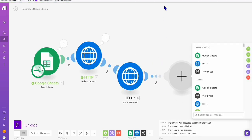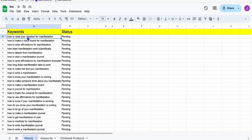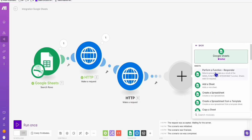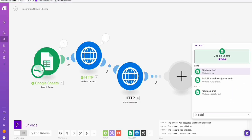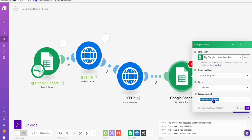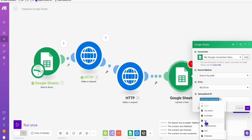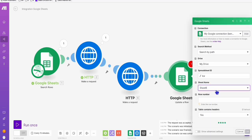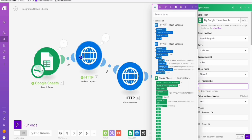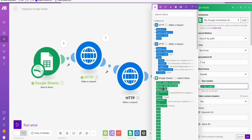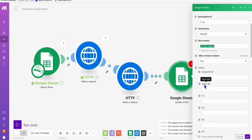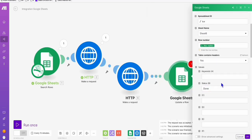Now the final step is very simple. We just need to mark this keyword as done every time you generate it. So the next time automation runs, it will capture the next keyword. To do that, again select your Google Sheet and here select 'update a row'. Of course, select the same spreadsheet — KW — and then select sheet number six. The row number will be coming from this Google Sheet, so it will update a particular column from that row number. And this is the column status — so you mark it as done.